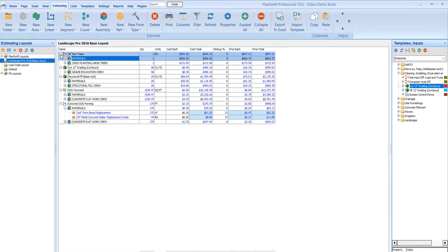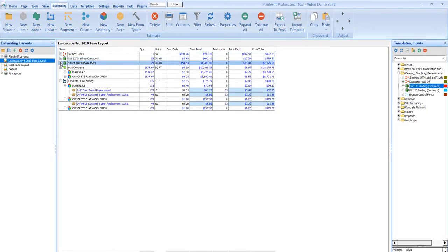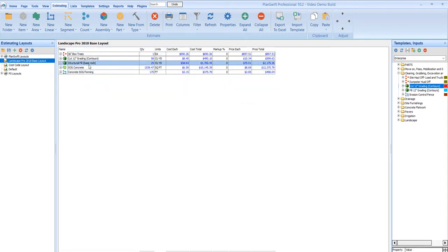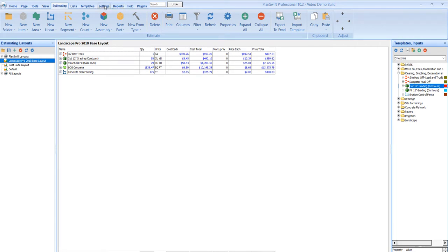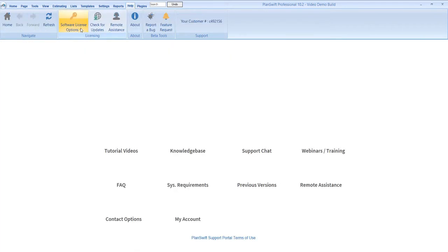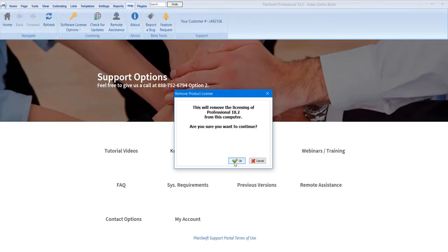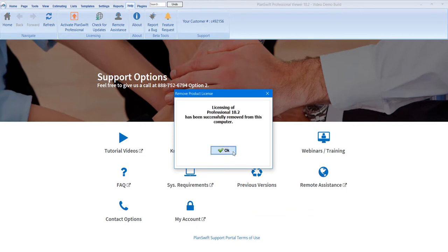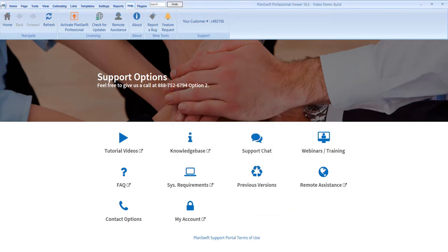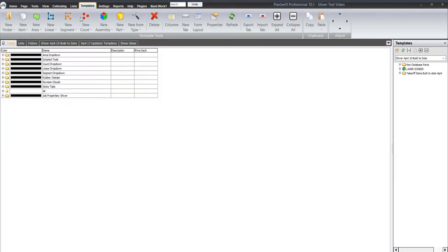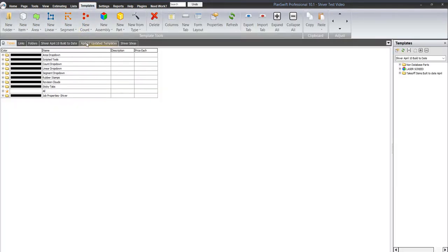But each one of these has their own individual production rate at the takeoff level. So when I'm performing that function, I'm looking at the production rate of each one of these items. Now the other school of thought is, let me go ahead and sign out here, the other school of thought is, if I build one takeoff item that covers everything.